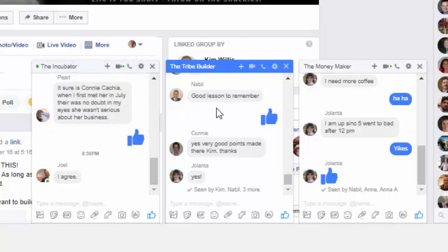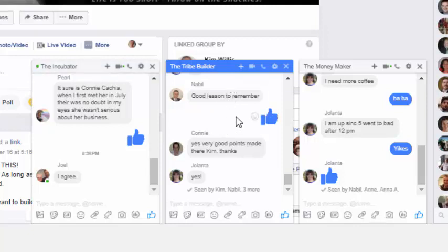But the tribe builder group, now we can put the pedal to the metal, you've got your first 40, let's help you get the next 60 go to 100, so you can go to 100. So now we're getting more serious about tribe building.